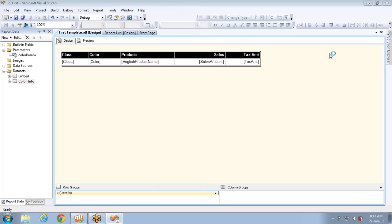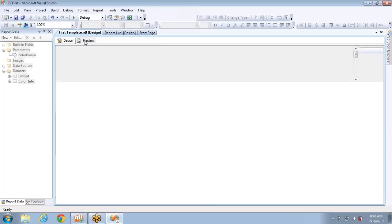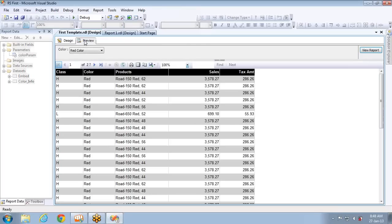In the last session we discussed how to create report parameters, and you can see a beautiful report generated with a simple tabular report. It's not a complex one, but we used parameters and also discussed about filters.